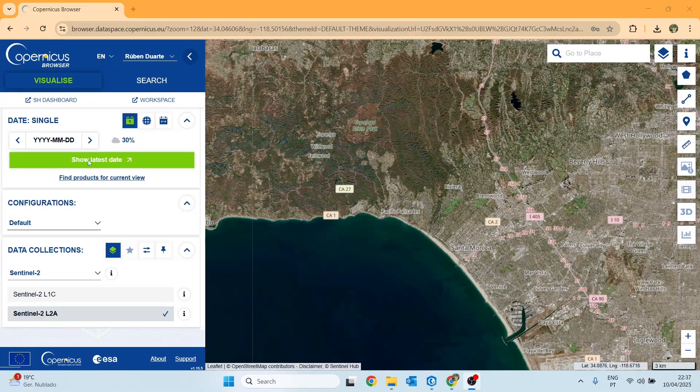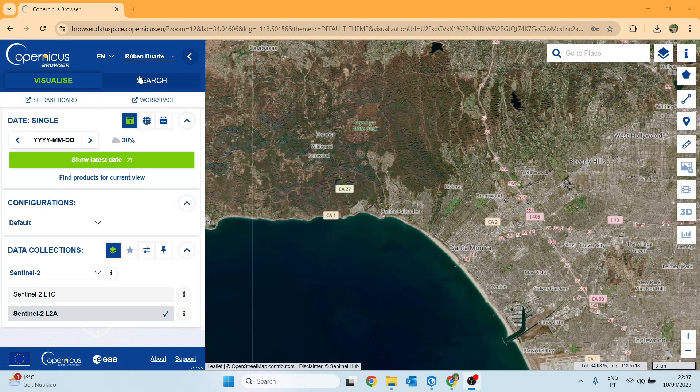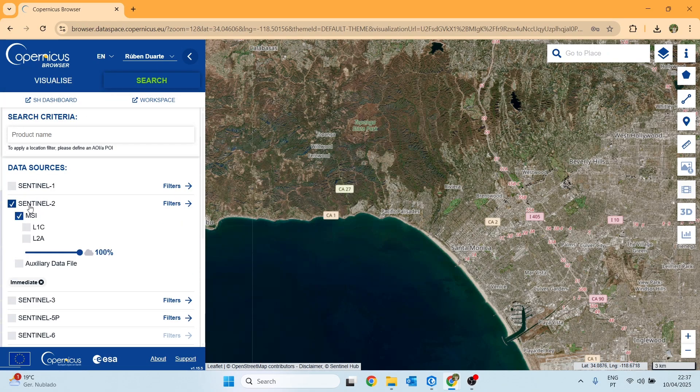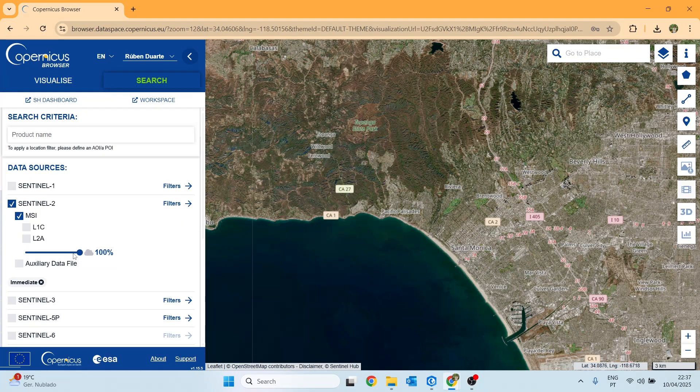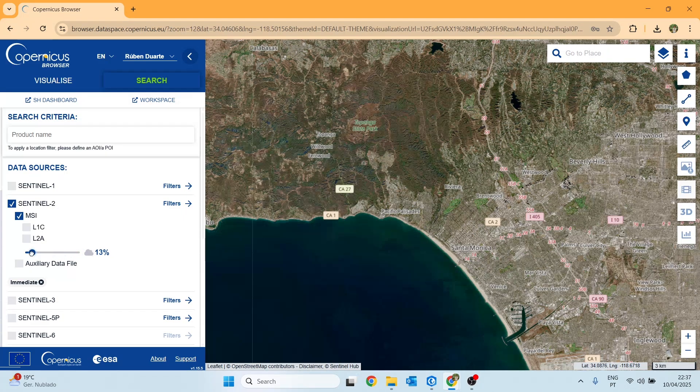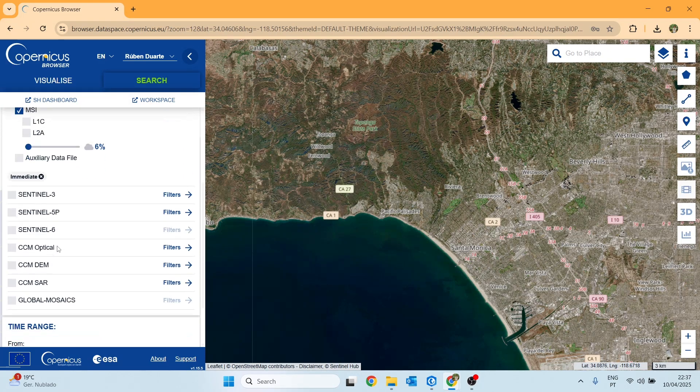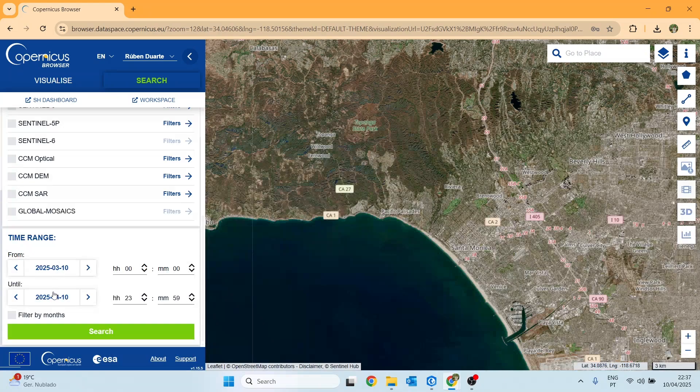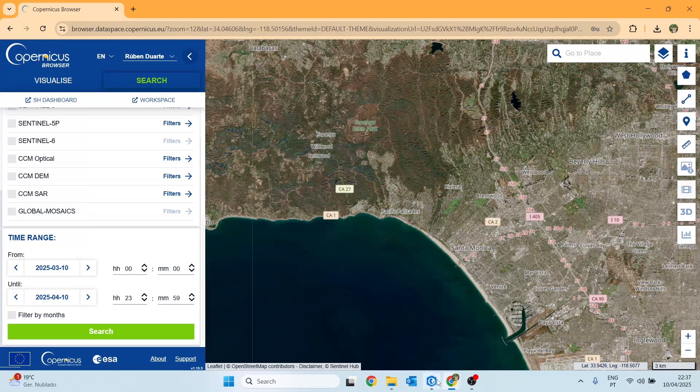Let's start on the Copernicus browser website where we will proceed to download our images. In the search bar, we select Sentinel-2 and adjust the slider that refers to cloud coverage. I'm going to set it to 6%. The lower this value is, the better the quality of the images will be.